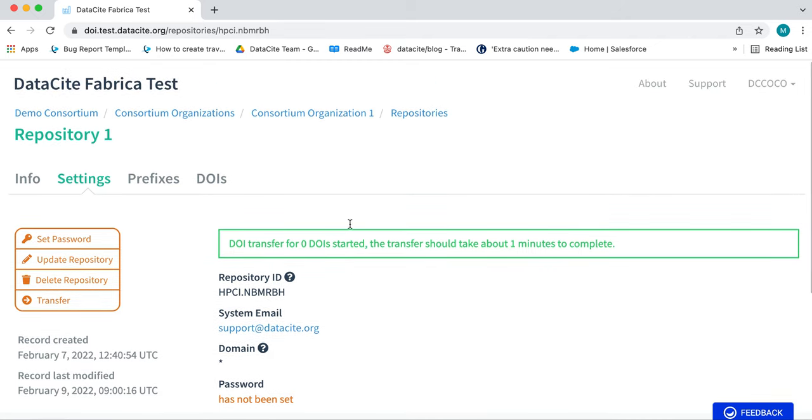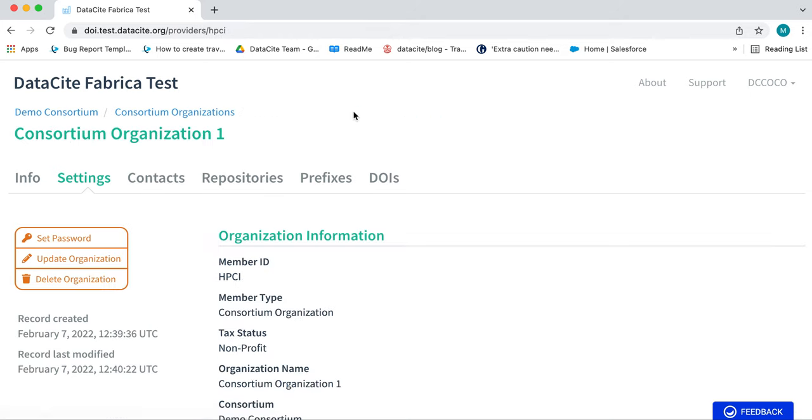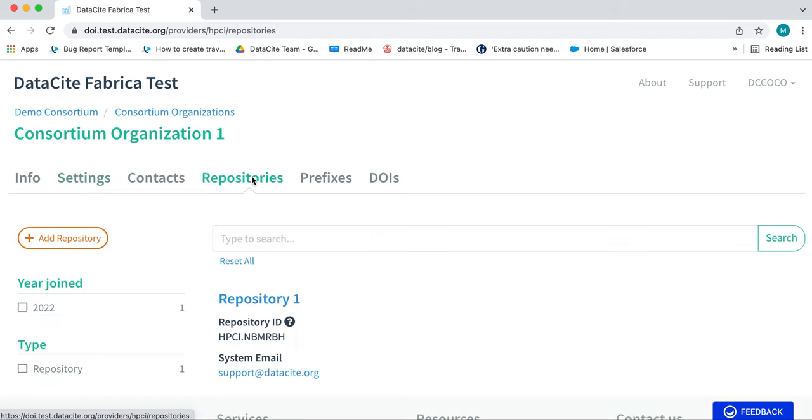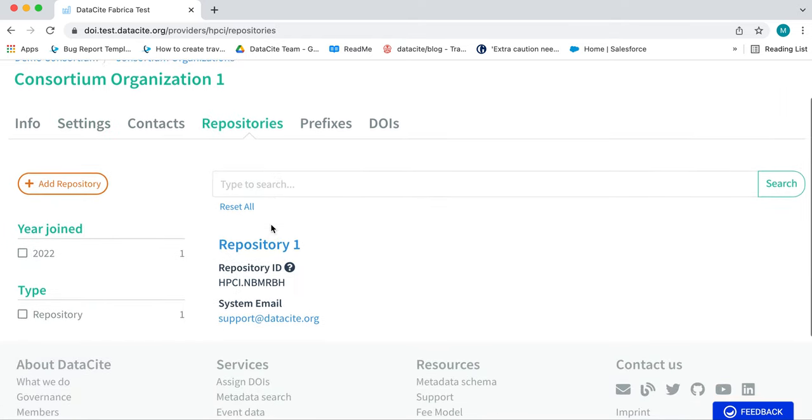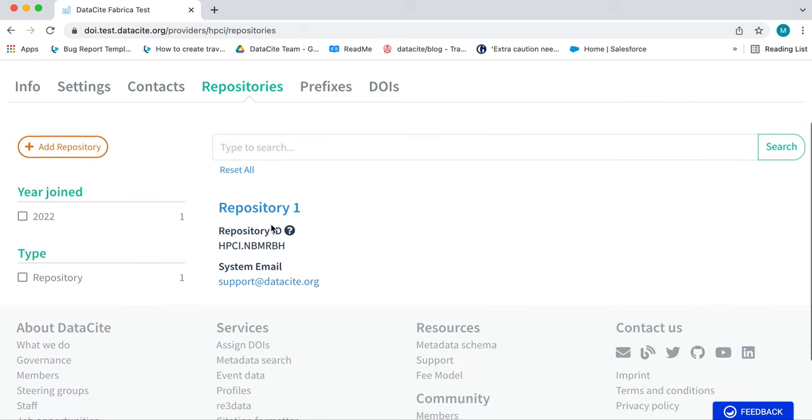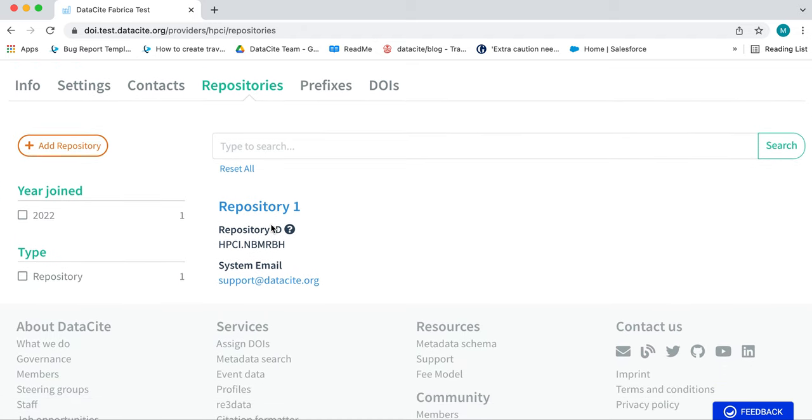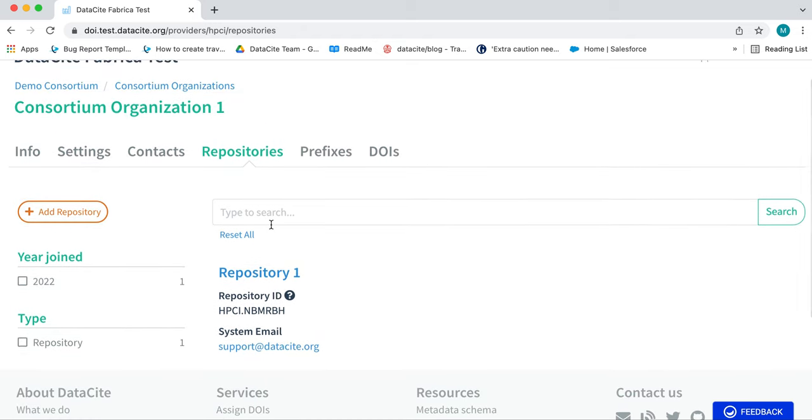You will see that the breadcrumbs at the top have been updated. If you click on the name of the Consortium Organization and then on the Repositories tab, you will see the repository is now correctly transferred to Consortium Organization 1.